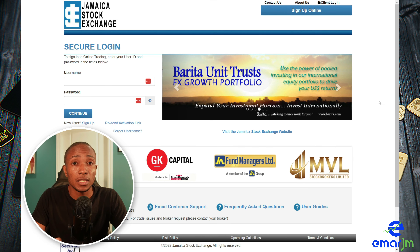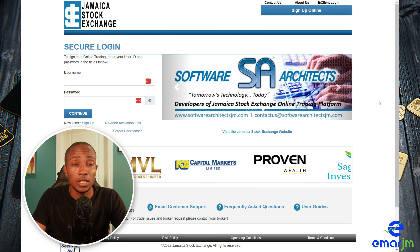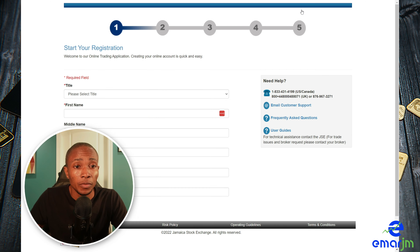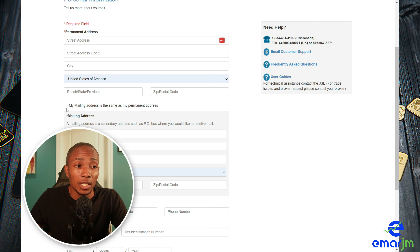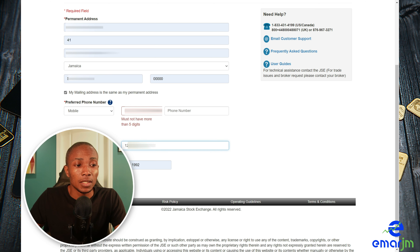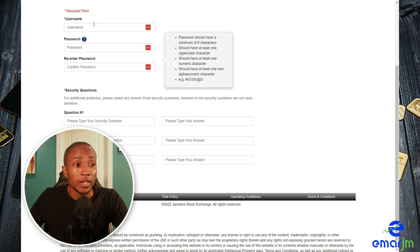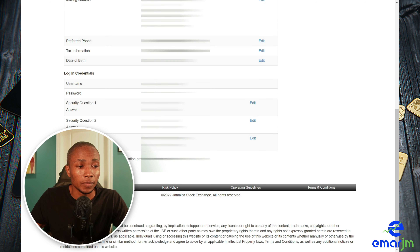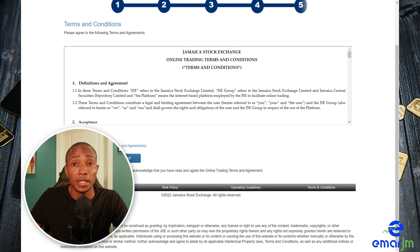The JTrader Pro website is where you can buy and sell stocks. You can access it by doing a Google search and I'll also leave the link in the description below. Once you're there, select Sign Up, complete the registration form and select Continue. Complete your permanent address — if your mailing address is the same you can check that box — then provide your phone number and your TRN. Once you've completed the address information select Next to continue.